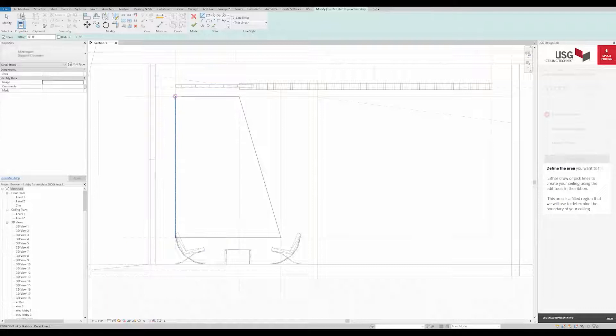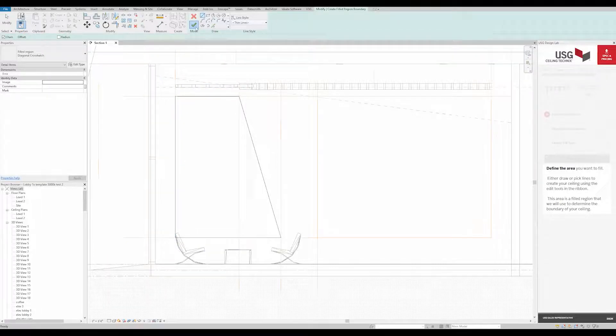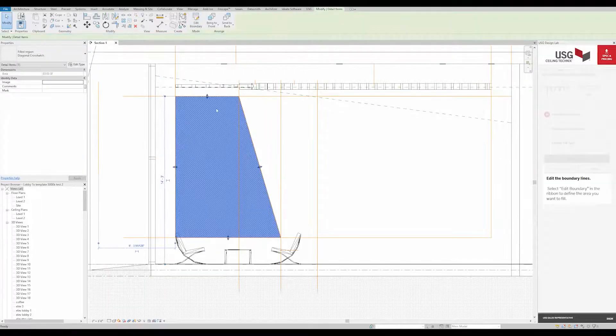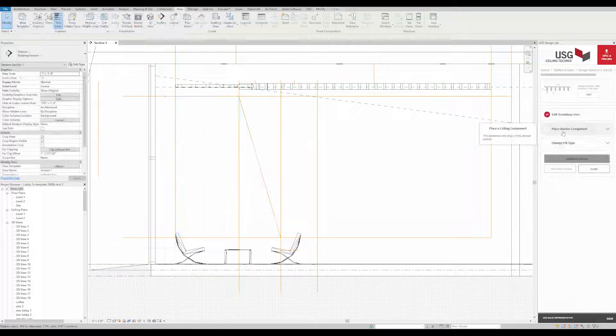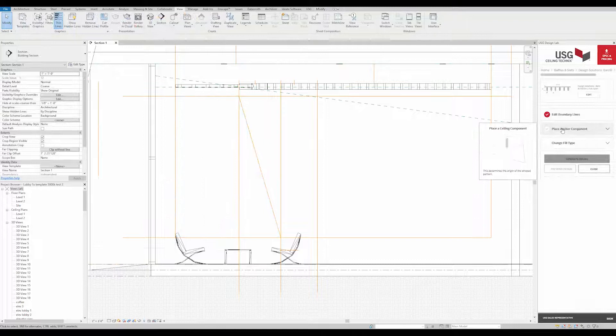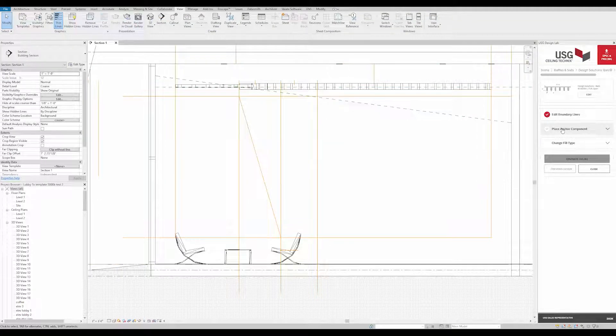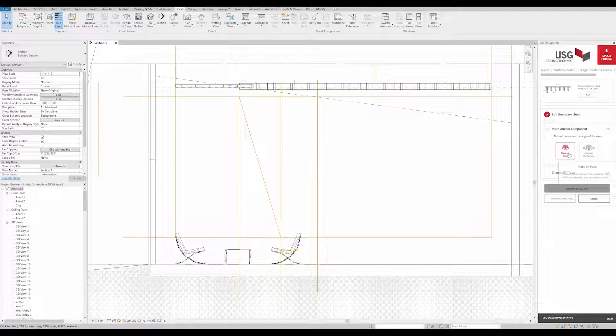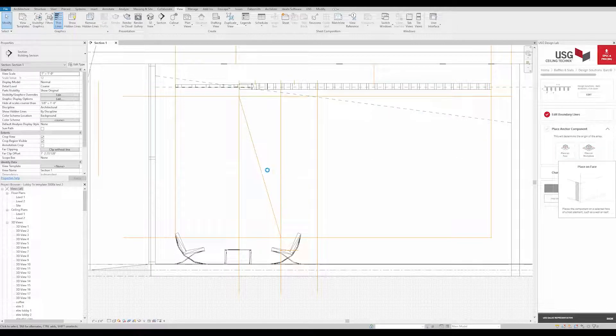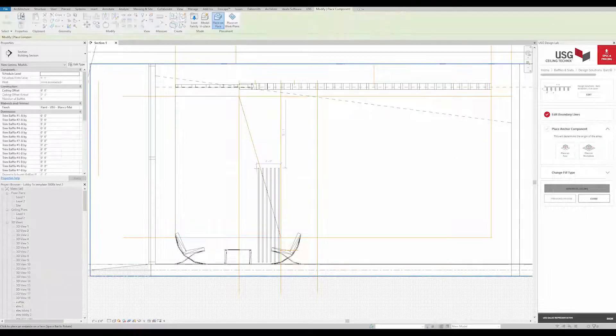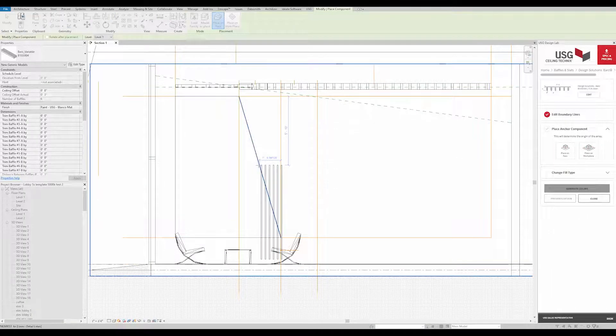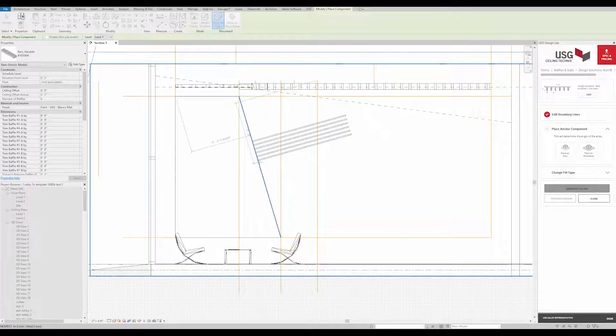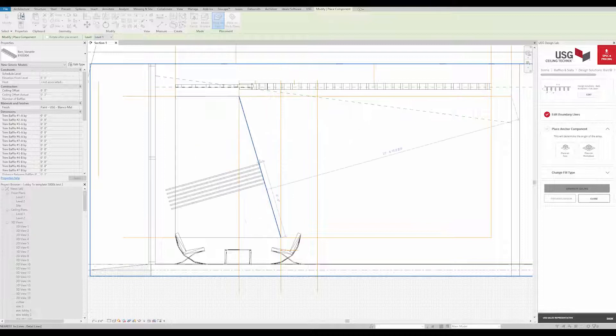Click the green checkmark. Now we'll place our anchor component, placing the anchor component on face so that it will be associated with our wall. You could also use Place on Workplane if you'd like the baffles to be placed on an angled plane, or any of your reference planes.